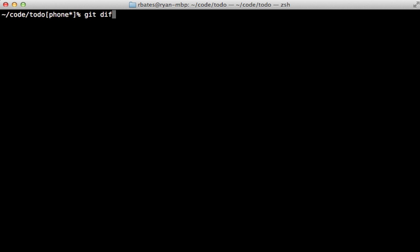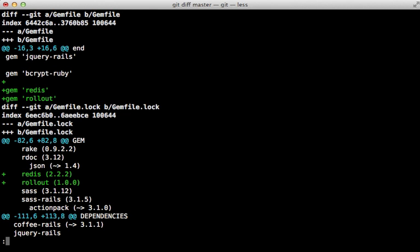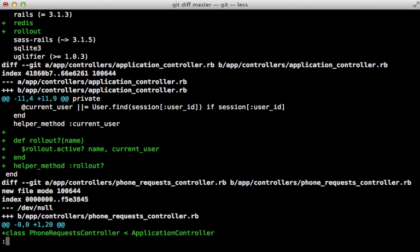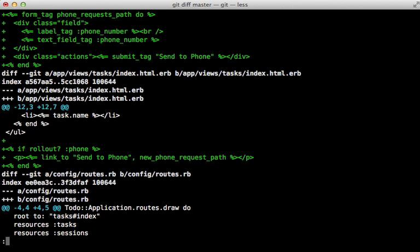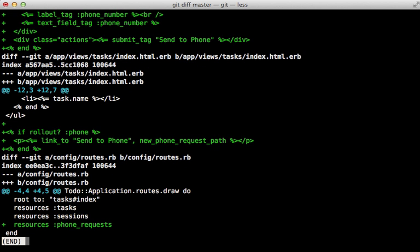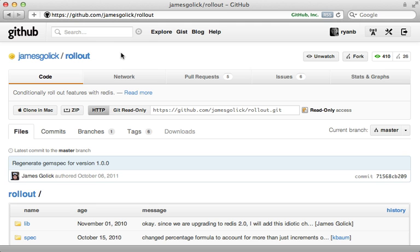Sometimes it can be difficult to find all the changes you've made to a codebase for a given feature so that you can wrap them in a rollout condition. This is where git branches come in handy. If you keep a separate branch for your feature, you can call `git diff master` to find all the differences between the master branch and the feature branch, so you can see what you've added and make sure to wrap those additions in a rollout condition so they only appear if the user has access.